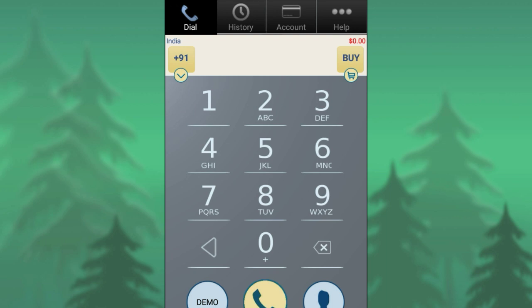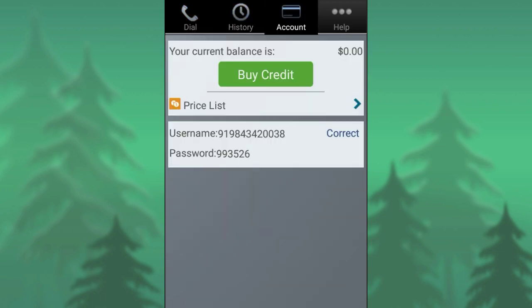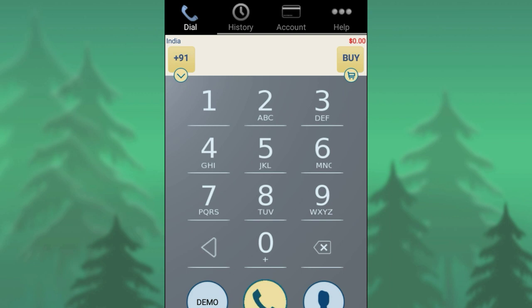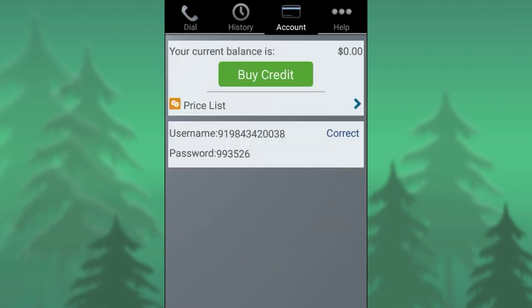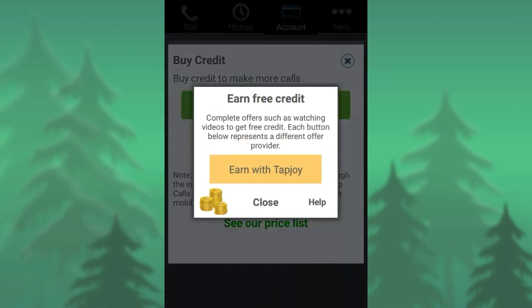You can call using your credit. You can call on your account. You can pay your credit, and you can click on your account. If you have free credit, you can use it.